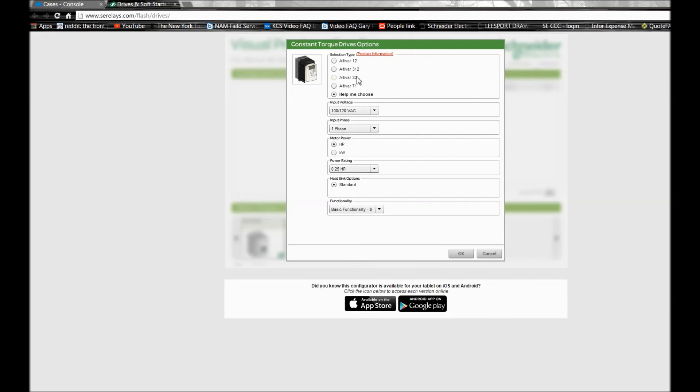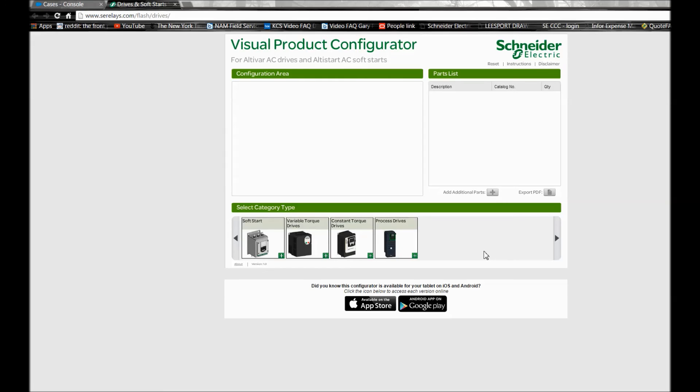But for choosing a soft start or an ATV212 variable torque drive or to go through a process drive, you can definitely use this tool to select the part number you're looking for.